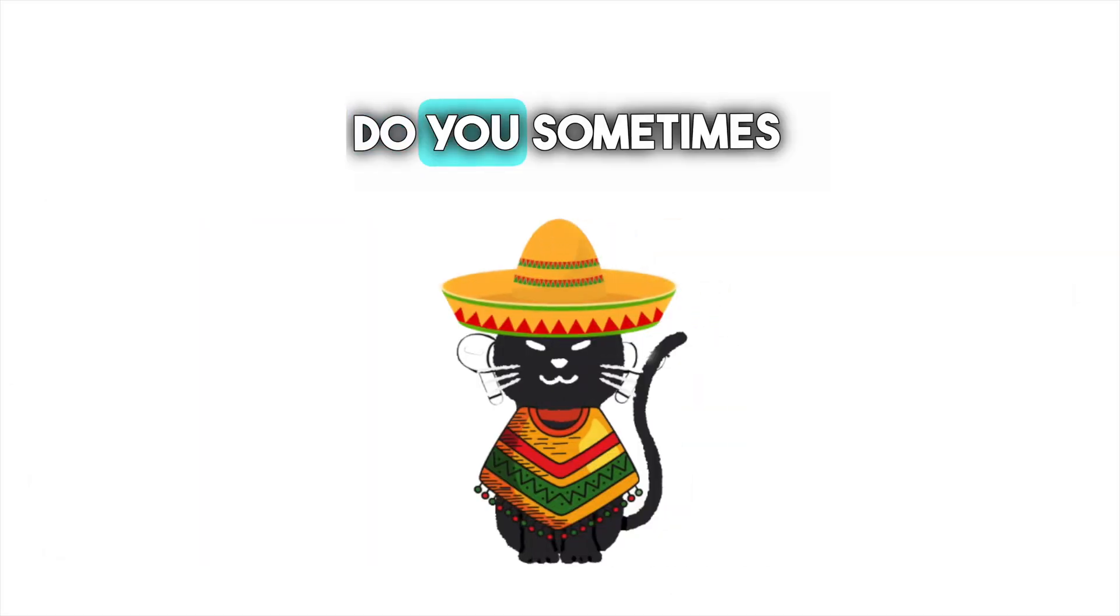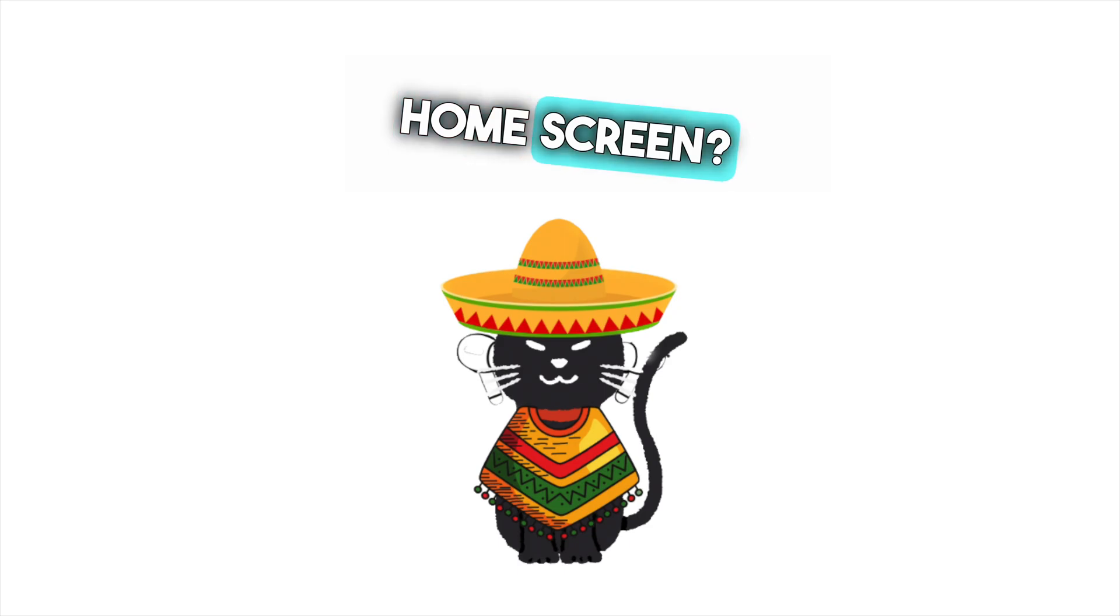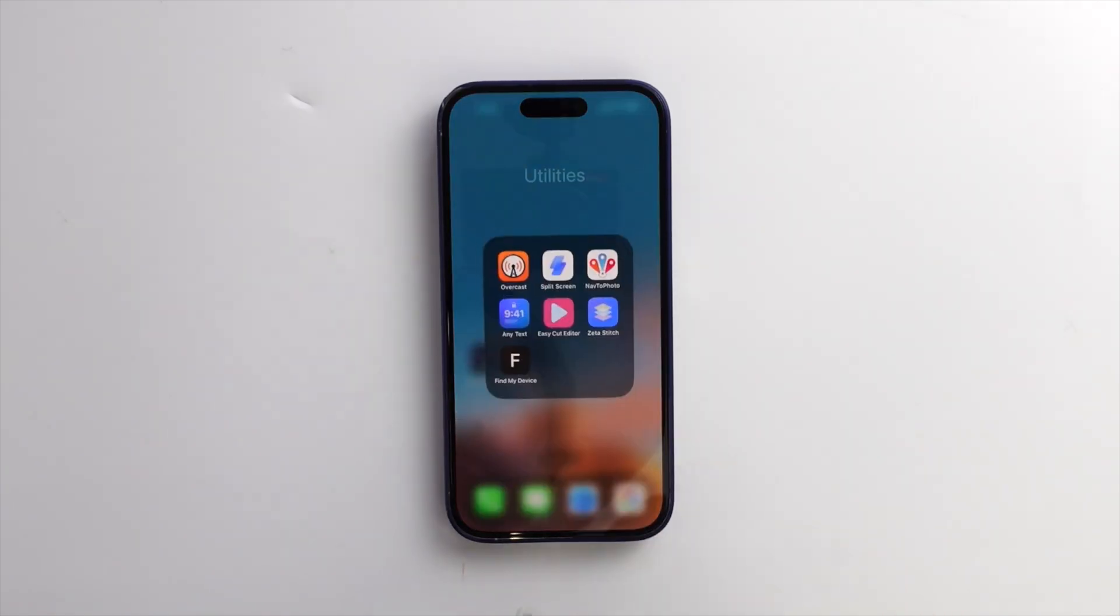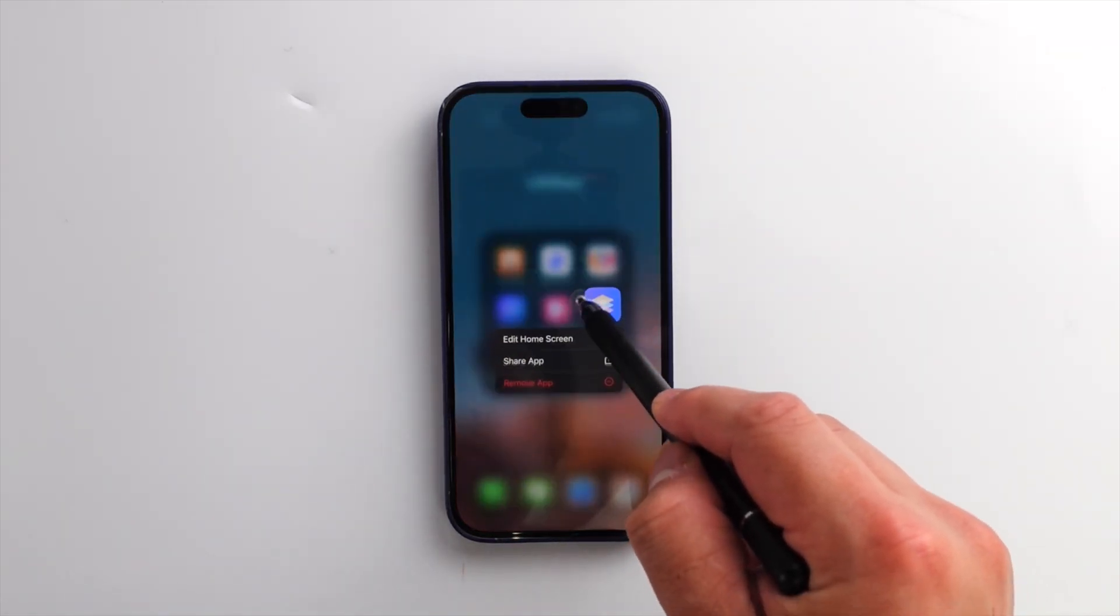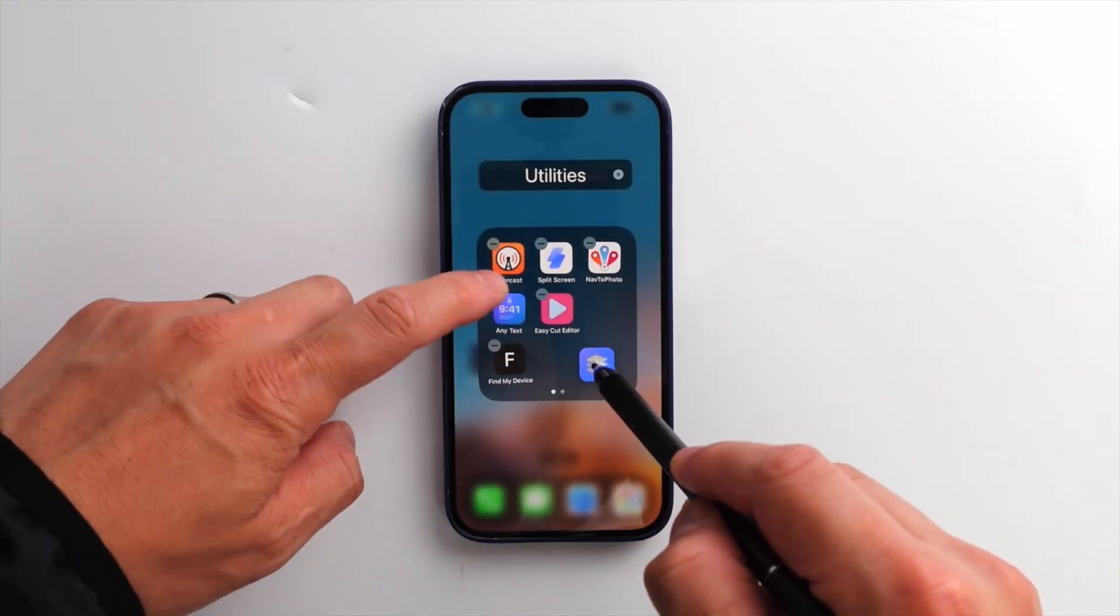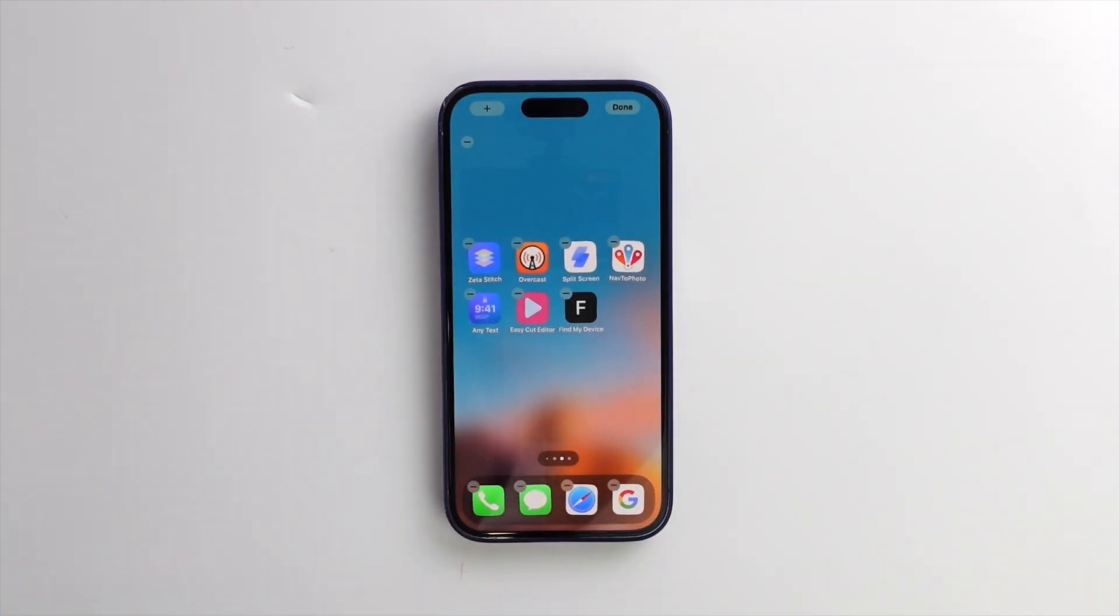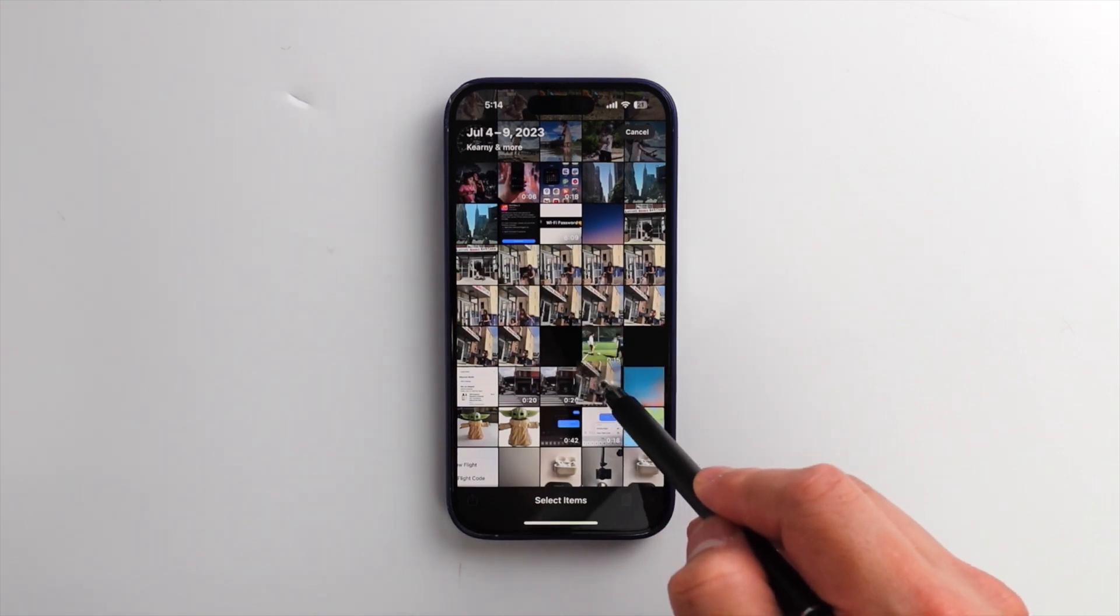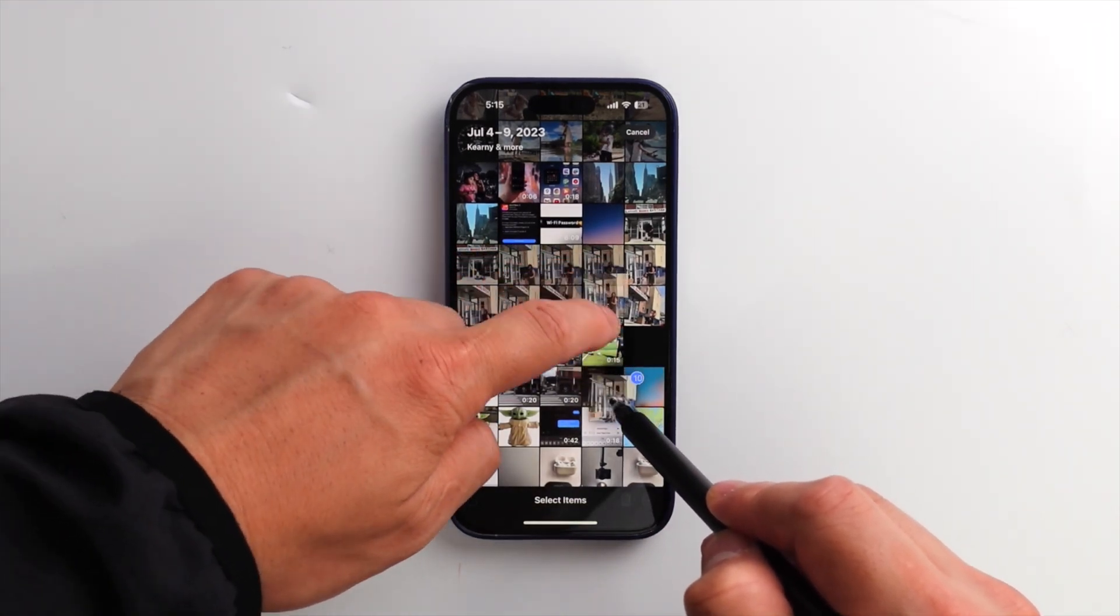Do you sometimes move apps and organize your home screen? When you do, this might save you time. Long press an app until it starts wiggling. While holding it, tap the other apps you want to move, and then release them. You can also use the same trick to select and share multiple photos.